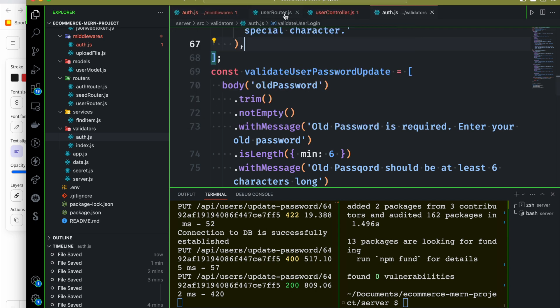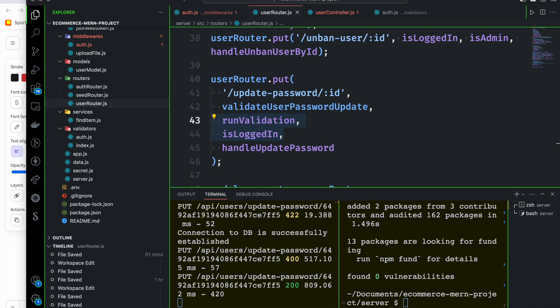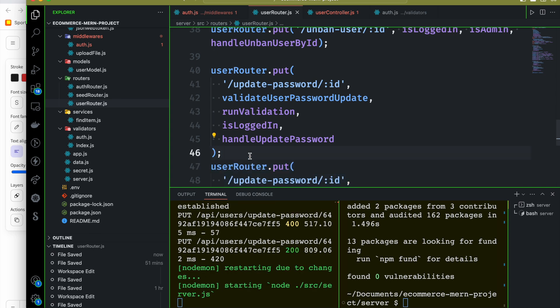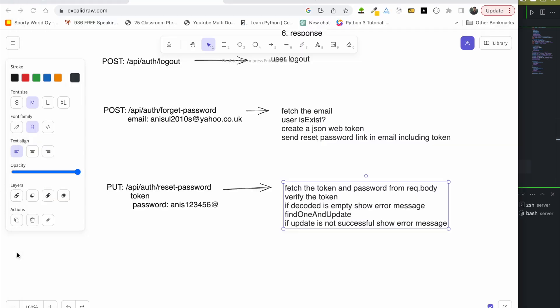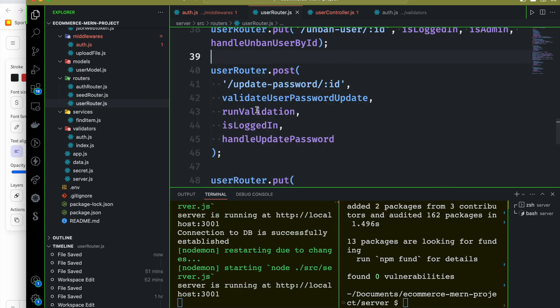First, we will set up the user router. We will create the endpoint and define the forget password route. In the endpoint, we will use the POST method to handle the request for the email.